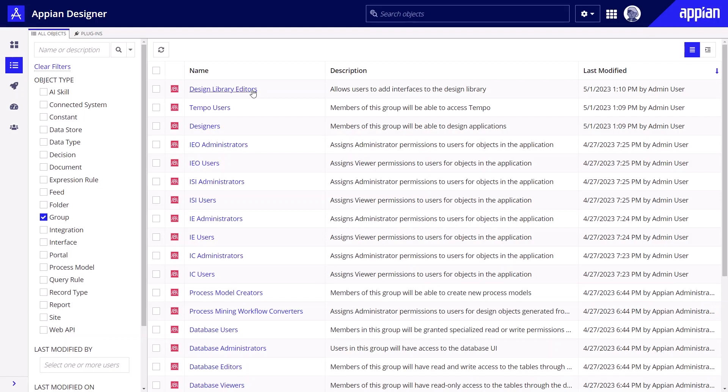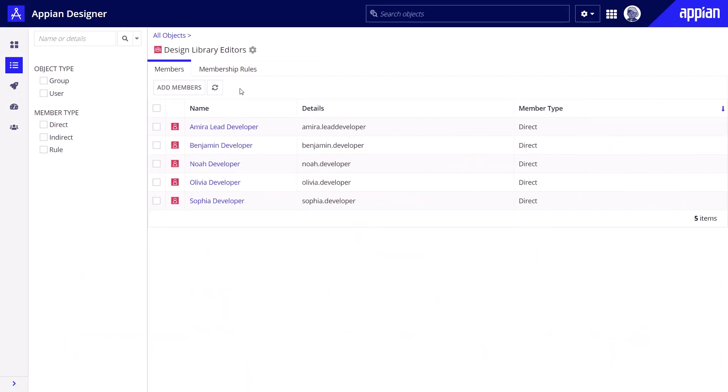To add an interface to the design library, they must be members of the design library editor system group. Limiting membership ensures that only developers who are well-versed with the organization's UI standards can manage the design library.